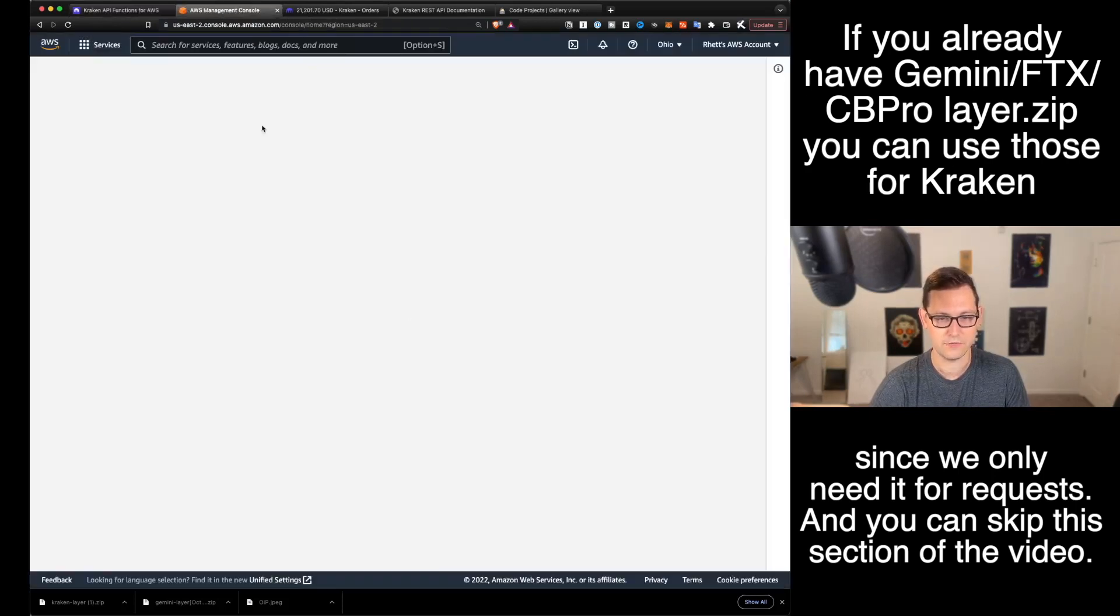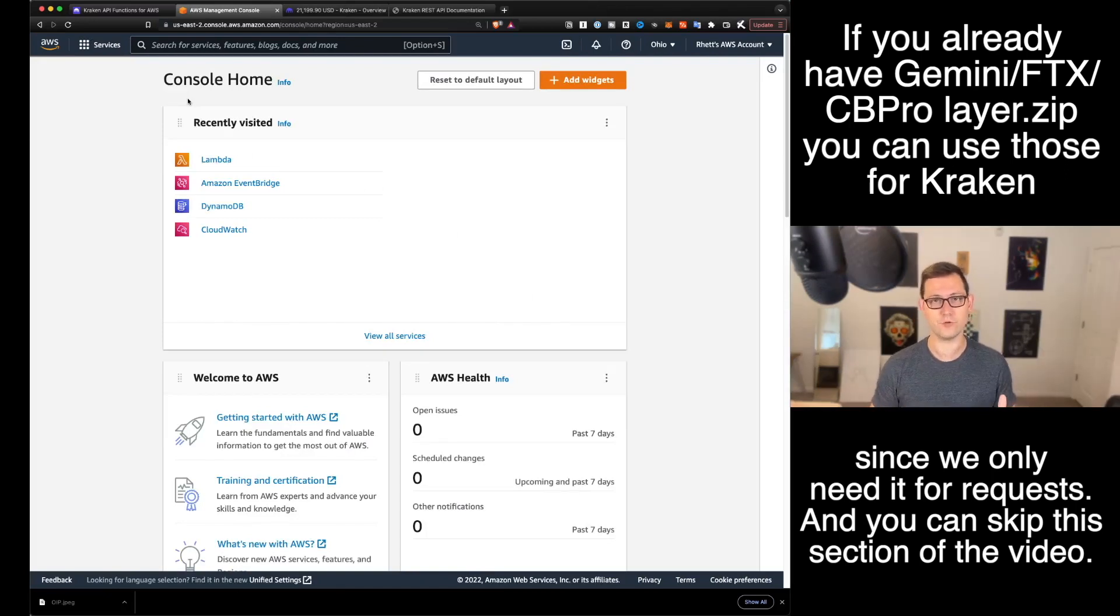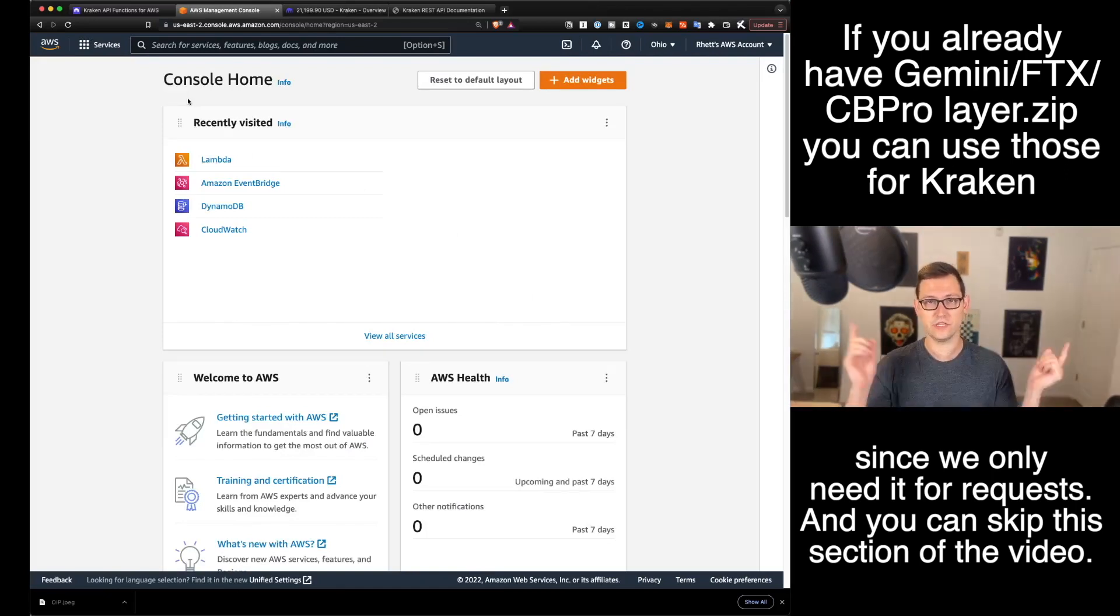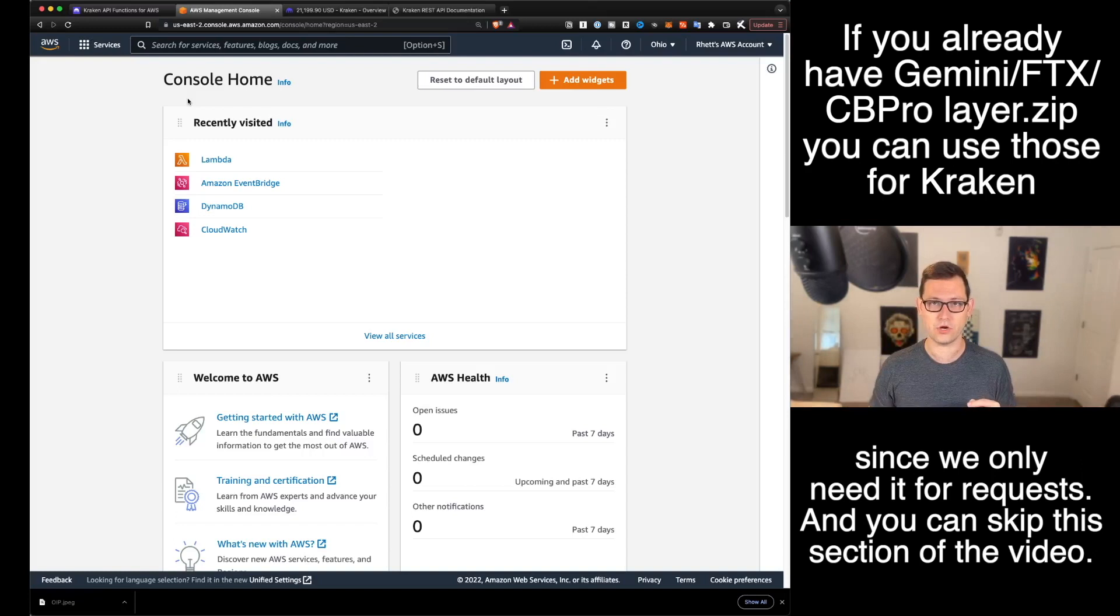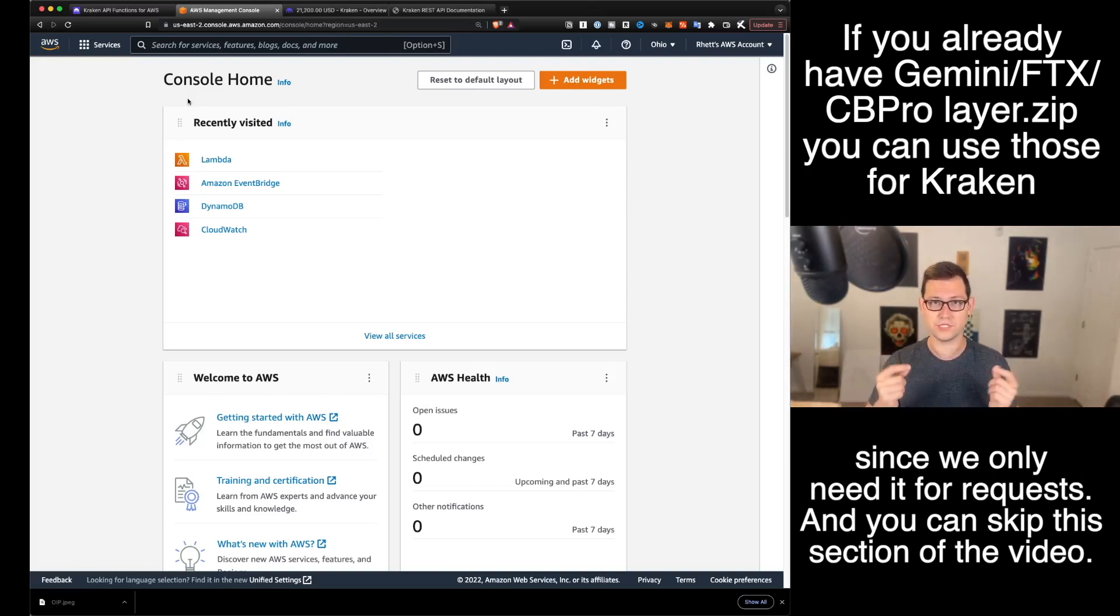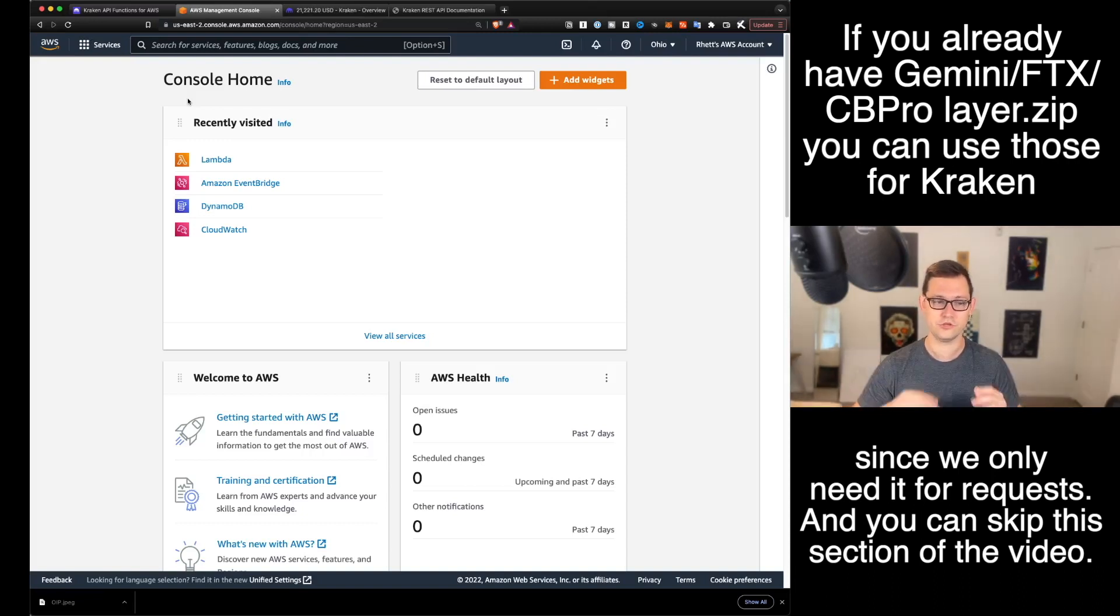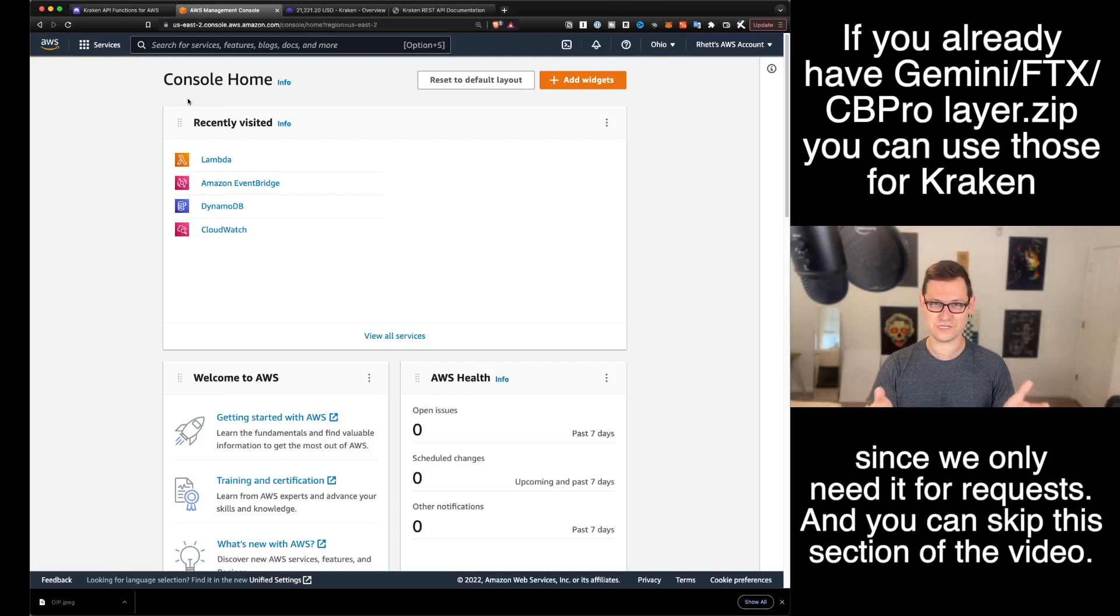After you've downloaded your Kraken layer.zip, you're going to come over to console.aws.amazon.com. And if you're not familiar with AWS or why we use it on this channel, I'll leave a link to a video that I did in the past up in the cards and down in the description. The main bullet points are that we're using AWS so that we can automate our scripts.